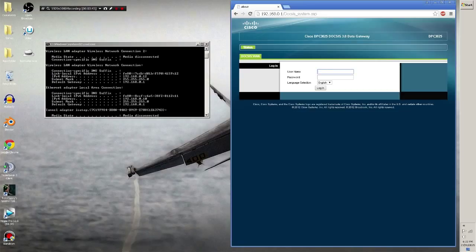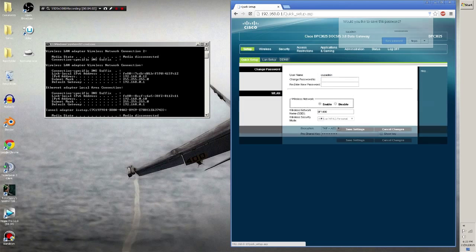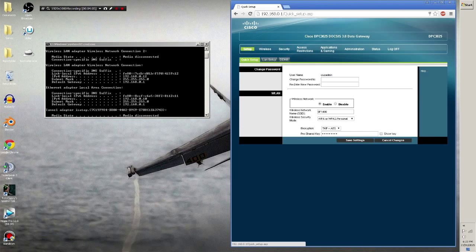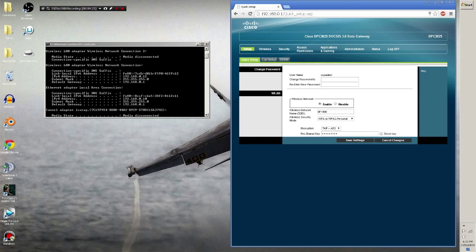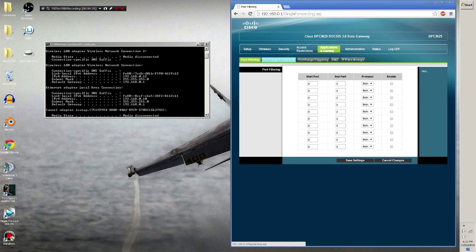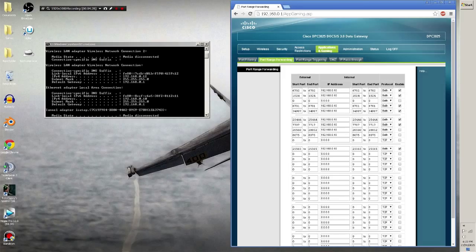So I'm going to go ahead and type in my login information. If you have not set a custom username and password when you got it, there will be a sticker on the router somewhere with the defaults. Each and every one of these router pages will look different — it's all configured differently. In my case, I go to Applications and Gaming, then Port Range Forwarding. You want to find Port Range Forwarding. Just search around until you find something that says port forwarding, range forwarding, port range forwarding, whatever.